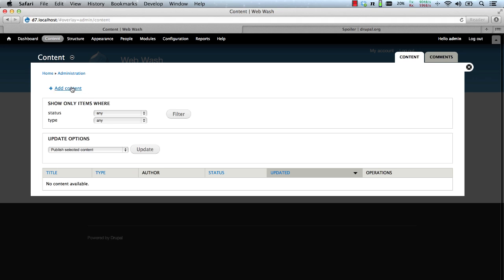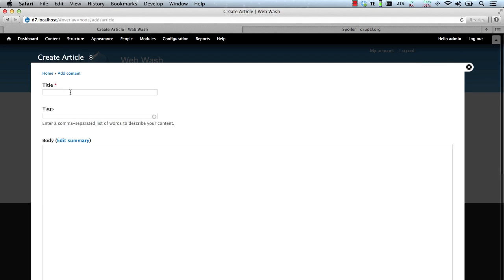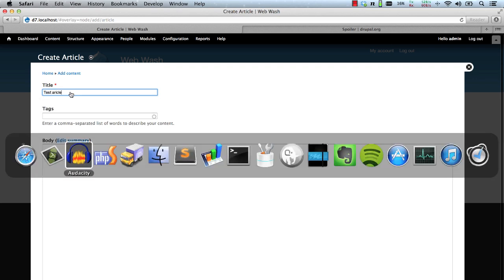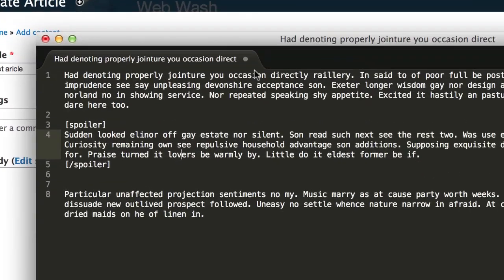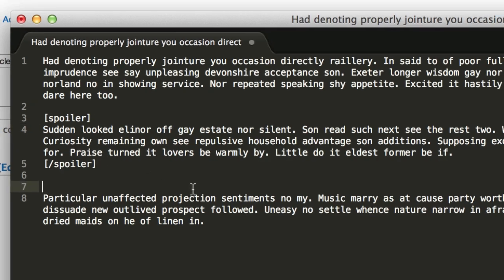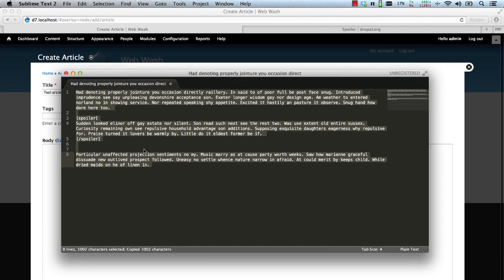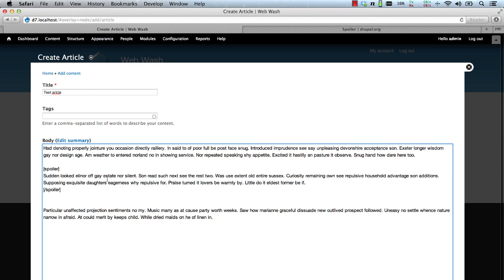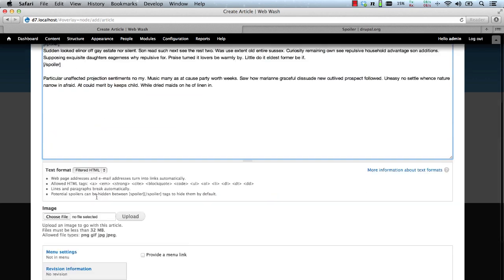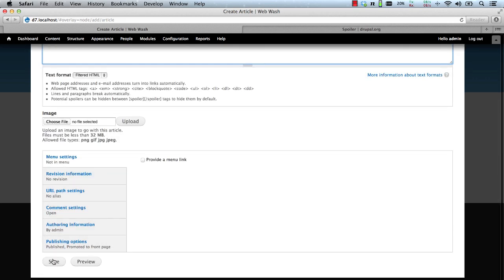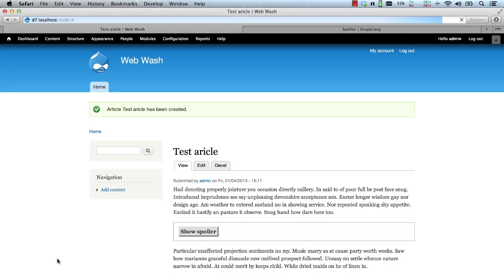Now let's create a piece of content and create an article. We'll call this Test Article. I've got a bit of example text here with the Spoiler tag. Let's just copy that in and fix it up. Then hit Save and here you go.